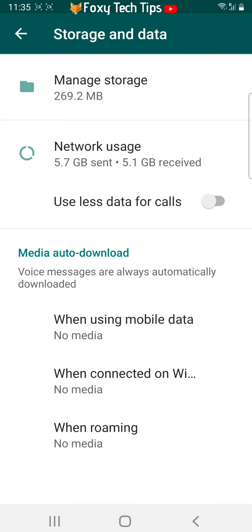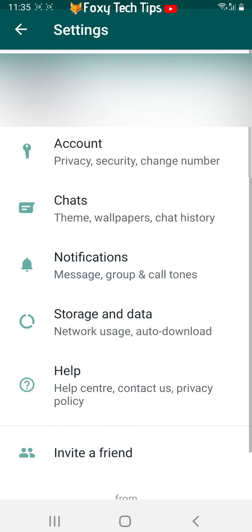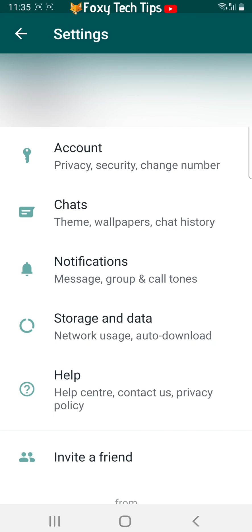Now you want to go back to the main WhatsApp settings page and tap on chats.